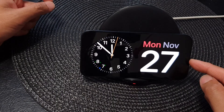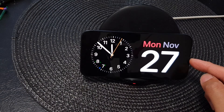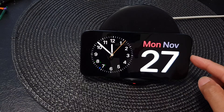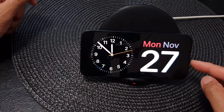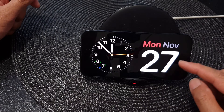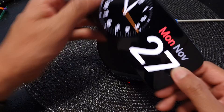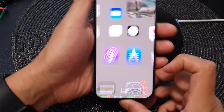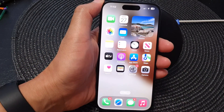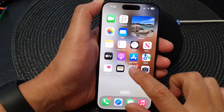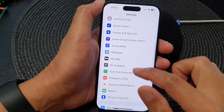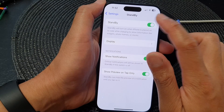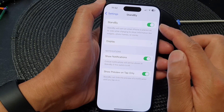In this video we're going to take a look at how you can add a calendar date widget to the standby screen on the iPhone 15 series. Before we start, make sure that you have standby turned on. To do that, go to your home screen, tap on settings, then go down and tap on standby, and tap on the standby toggle button to switch it on.